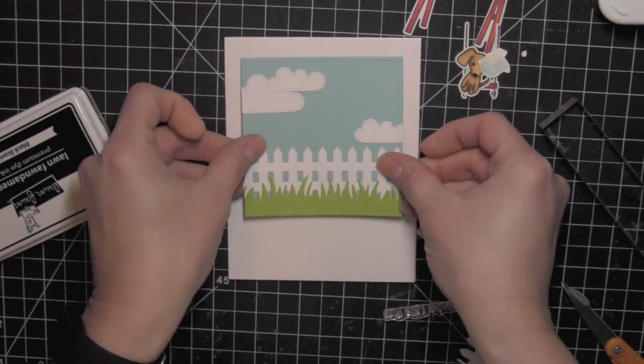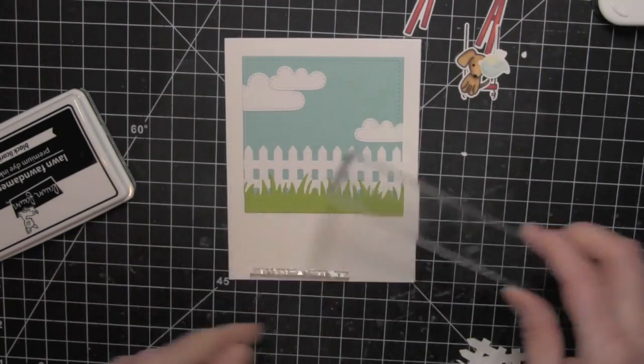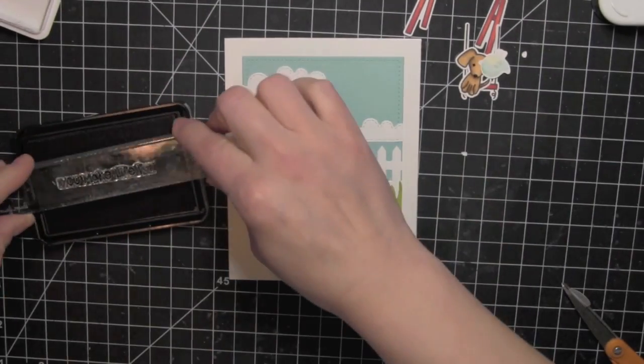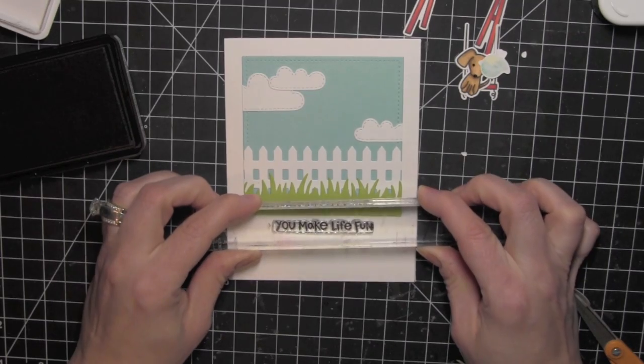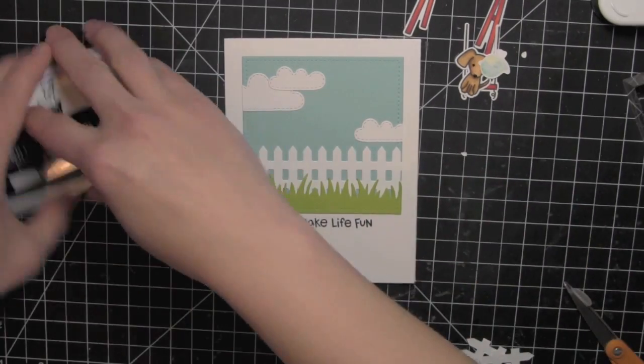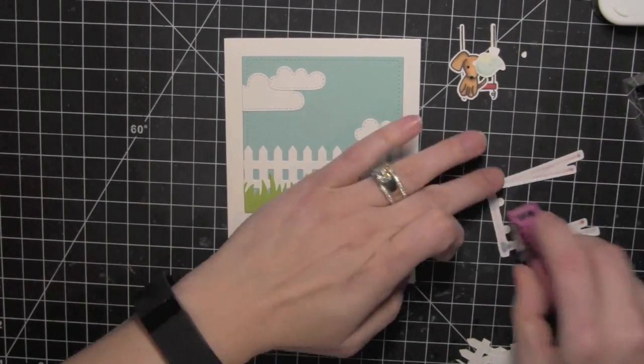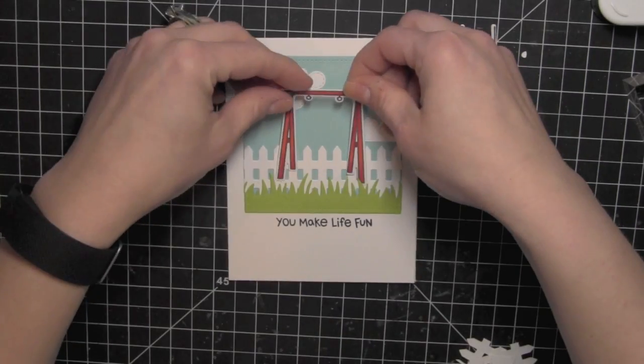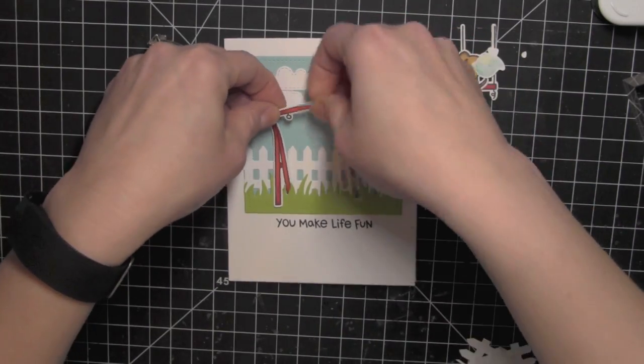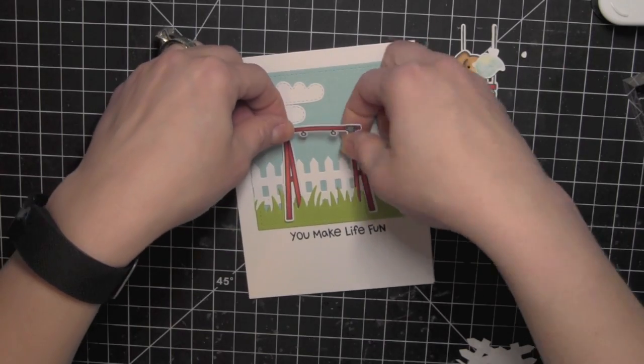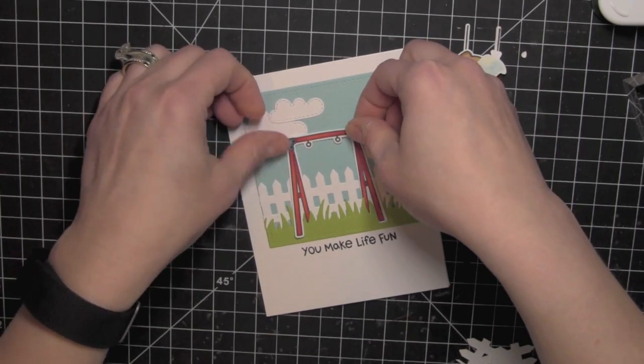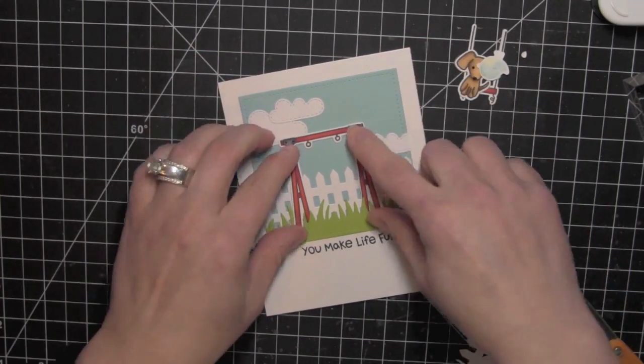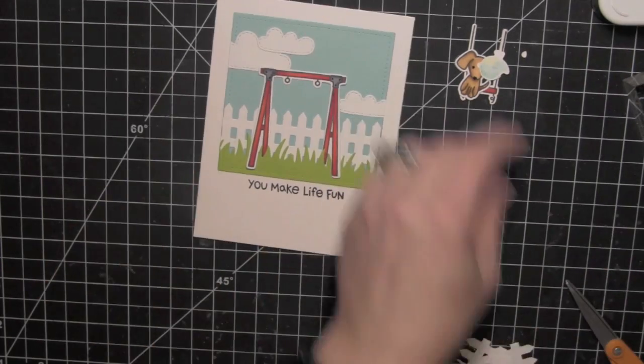And now I'll go ahead, since I've trimmed off any of that excess, I can attach that to my white card base. And I will stamp my greeting using the Lawn Fawn black licorice ink. Place some adhesive on the back of the little swing set. And for this, I tucked those back swing set legs into the grass and left the front ones to sit in front. Just gives the whole scene a little bit more depth and dimension that way.